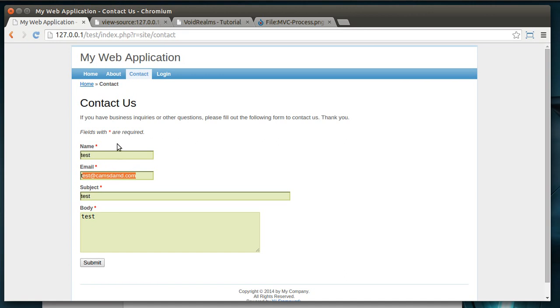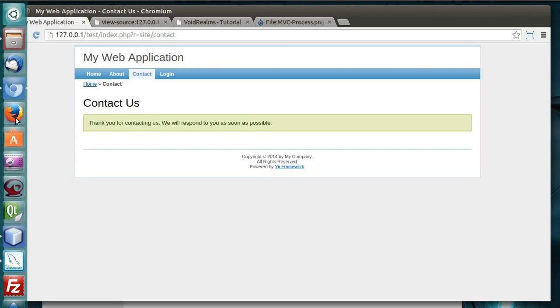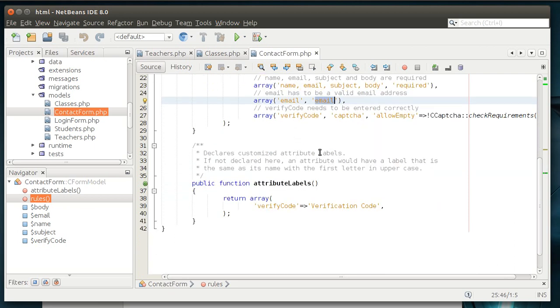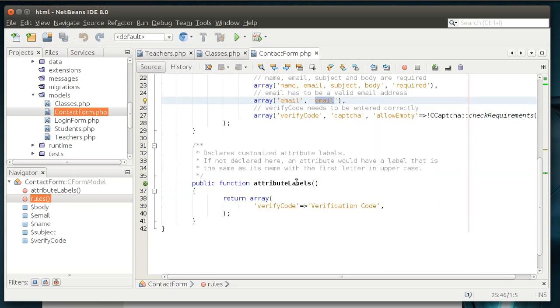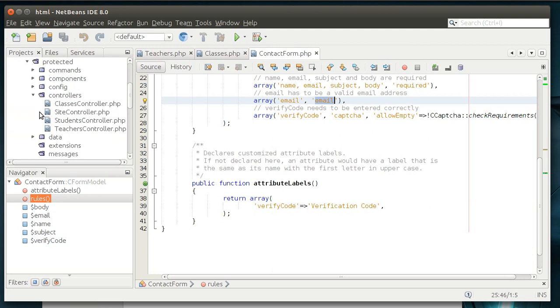So, you should just be aware of that. Now, this data exists solely in the form. So, when we post this, what we've effectively done is we've created that CFormModel, loaded the data from the post, and then shot it off. Attributes, we've already talked about that. Verify code is that. So, let's actually look at how that contact form worked.